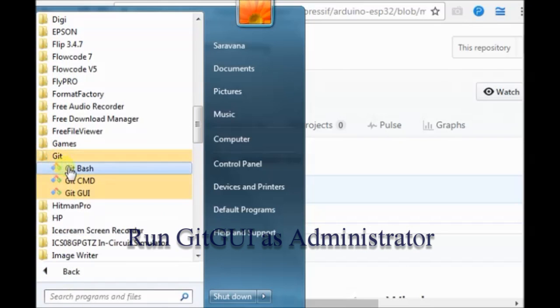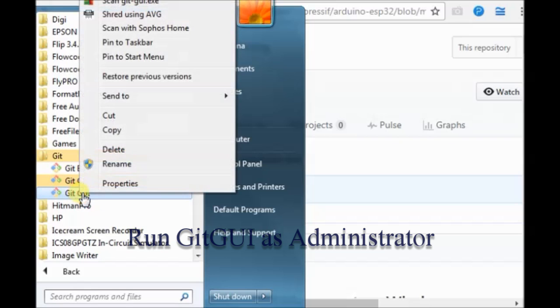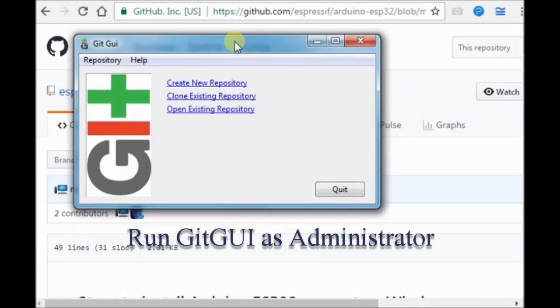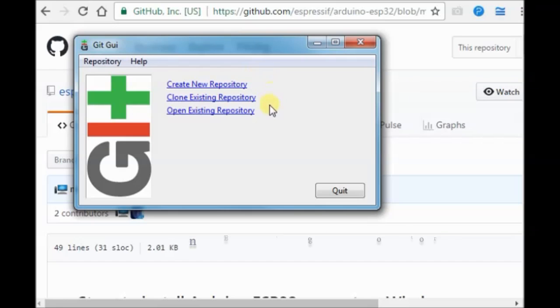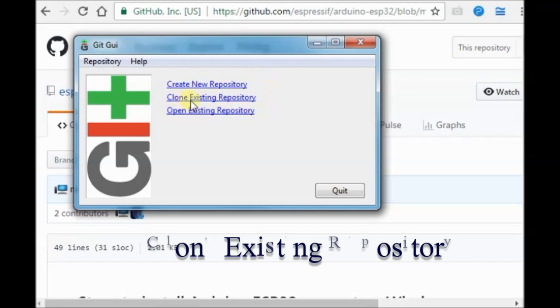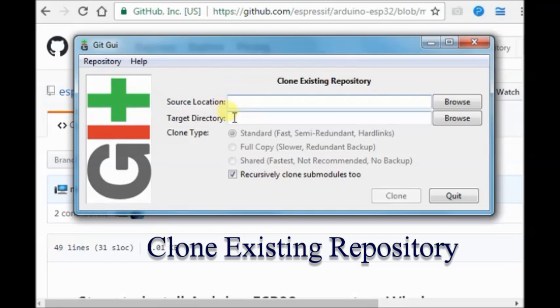Right click Git GUI and then run as administrator. On the next window, click clone existing repositories.